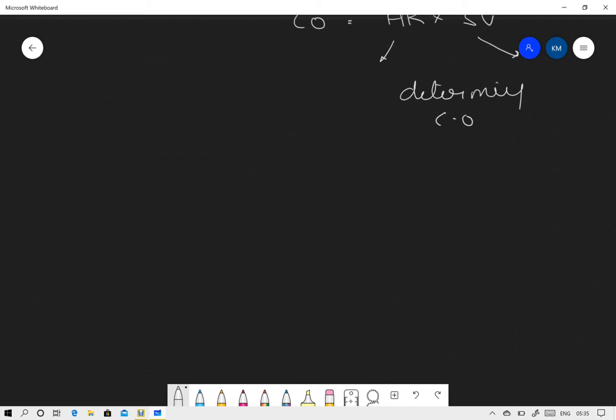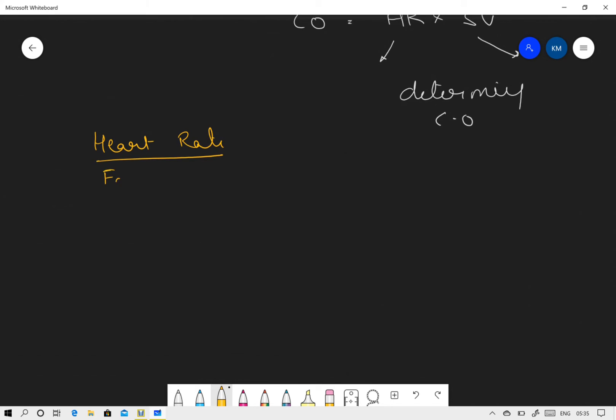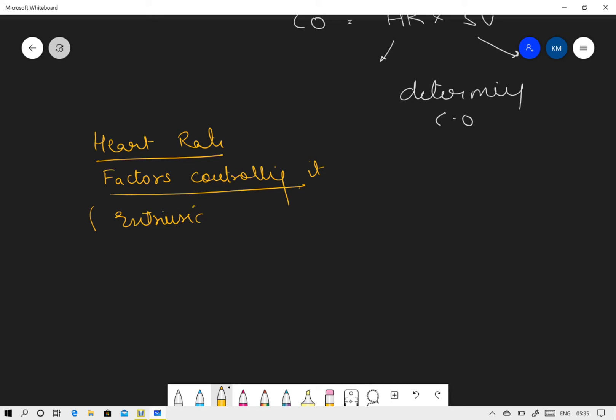If we are going to talk about heart rate and the factors controlling it, we will call it extrinsic autoregulation.